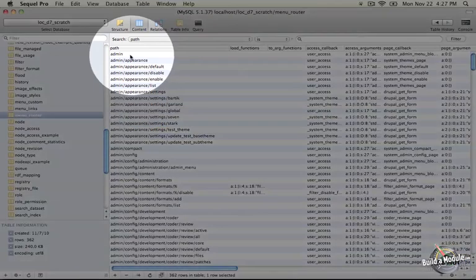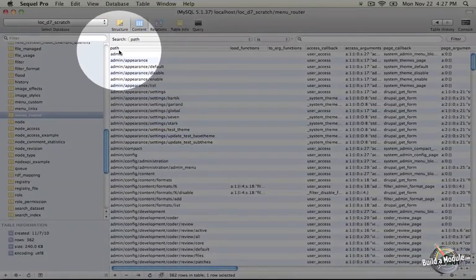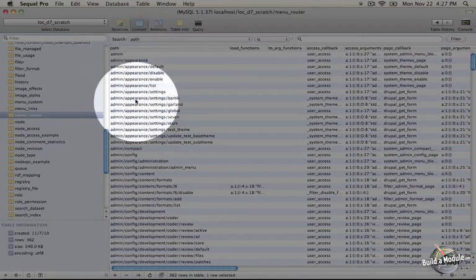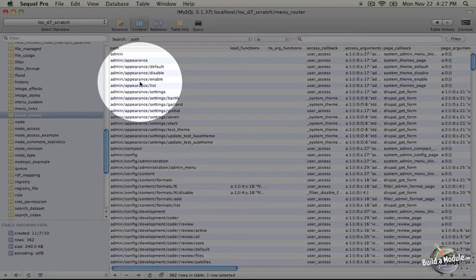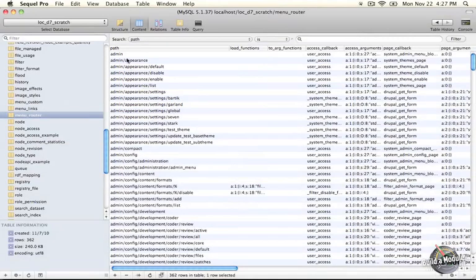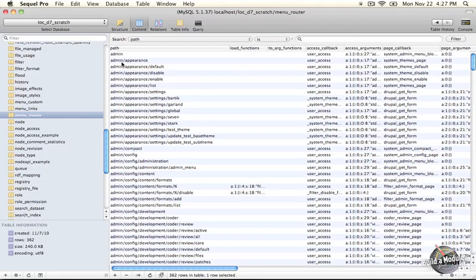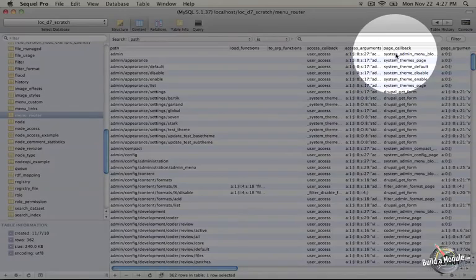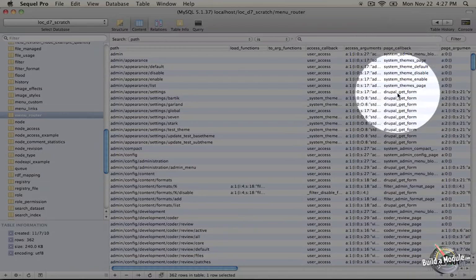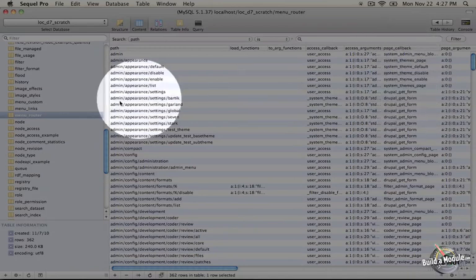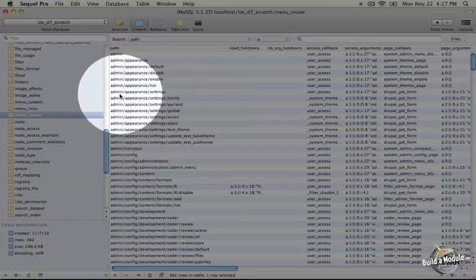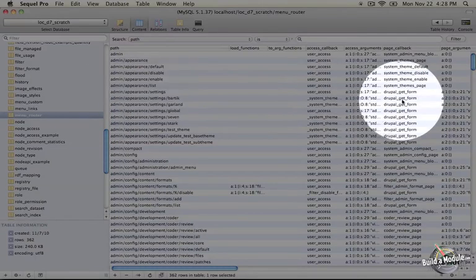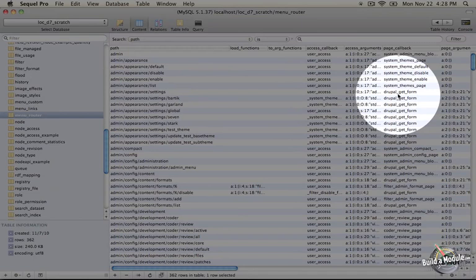And on the right we have all of the rows in this table. Now if we look at the first column, it's called path. And you'll see as we sort of scroll down this that every item in here is a path that you can visit on your Drupal site. And if you want to know how this page is going to be built when you visit it, you can just scroll over about four columns to the page callback column. And this assigns the function to the path. So for example, if we go to admin slash appearance slash settings, we'll use the Drupal get form function in order to grab the content for this page.